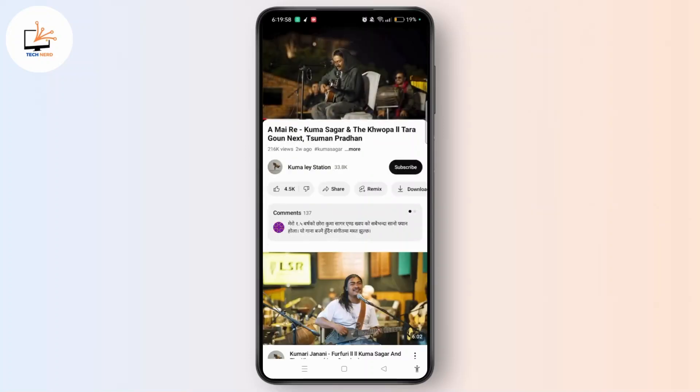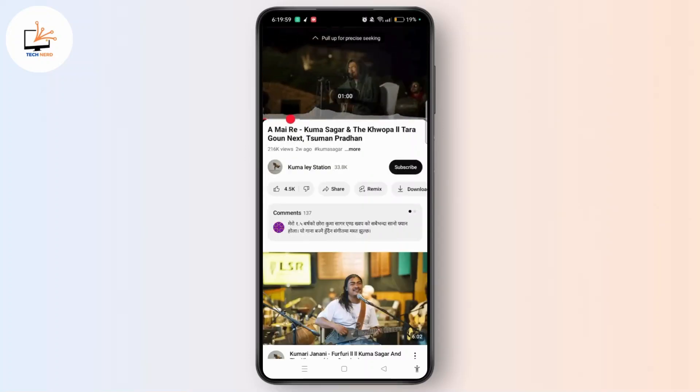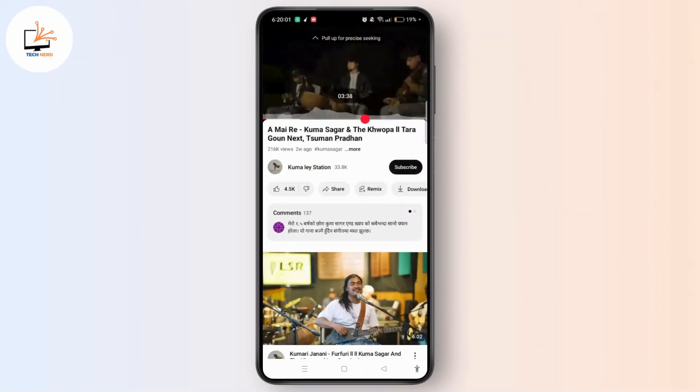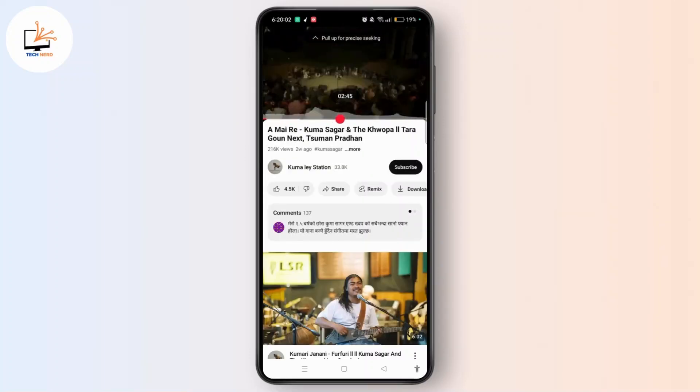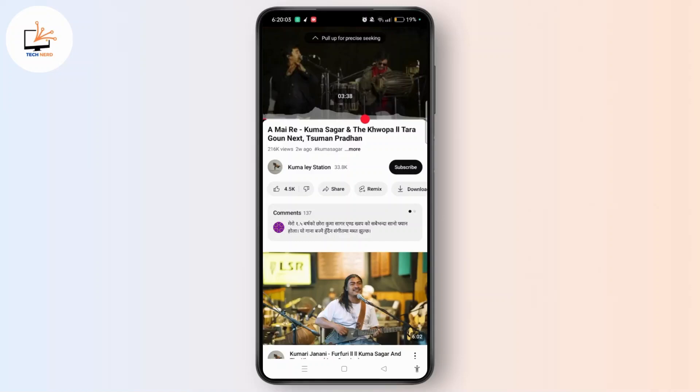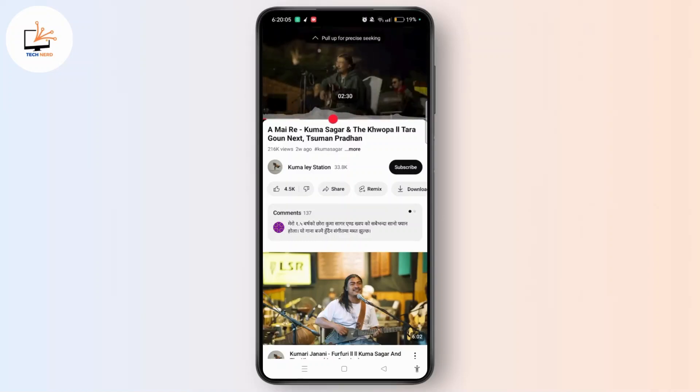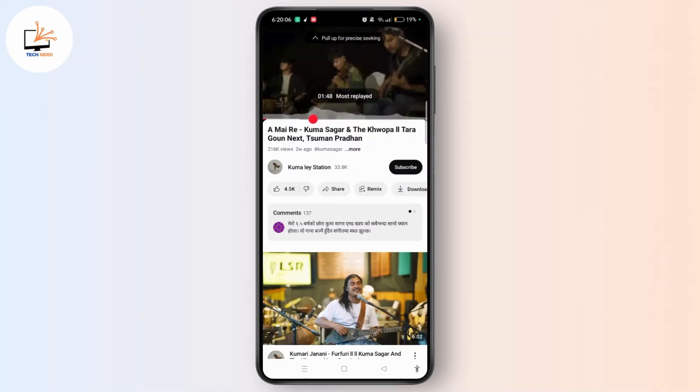And when you use this sidebar, you can see that we have successfully fixed pull-off for precise seeking on YouTube.